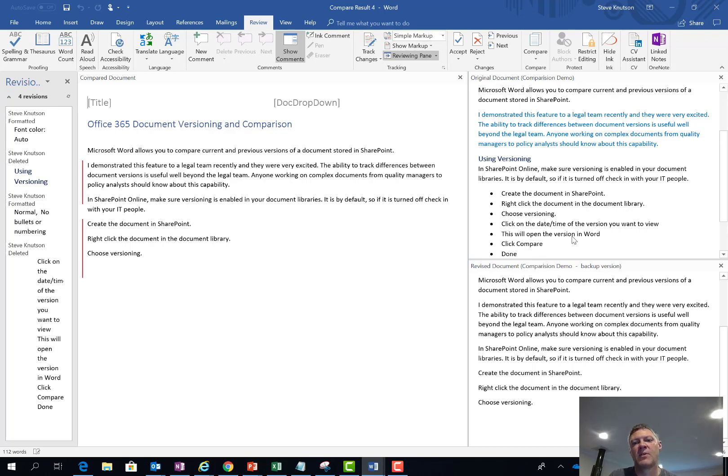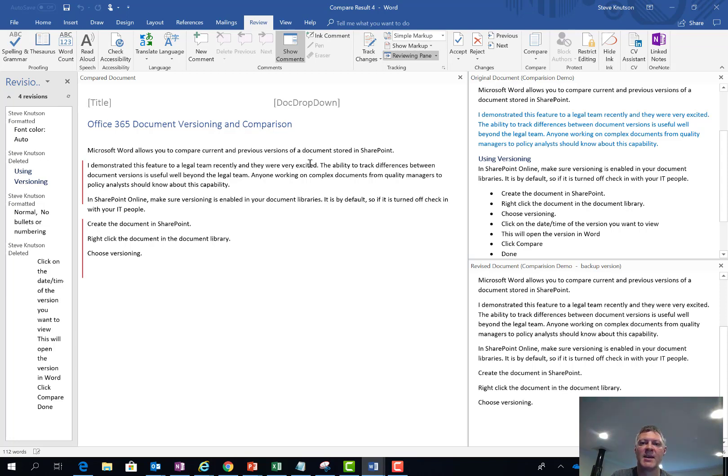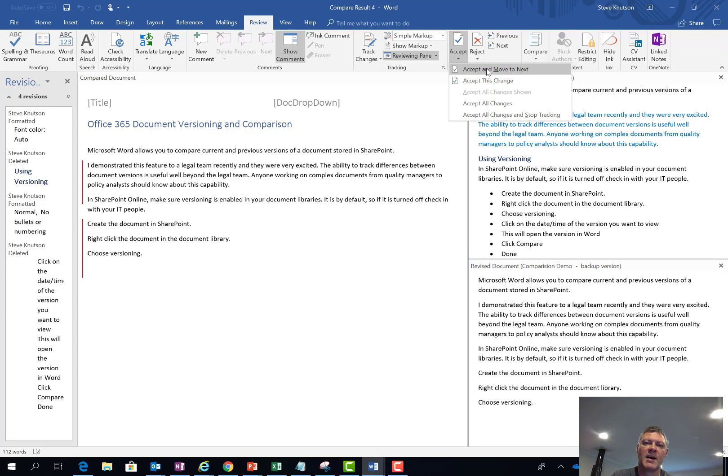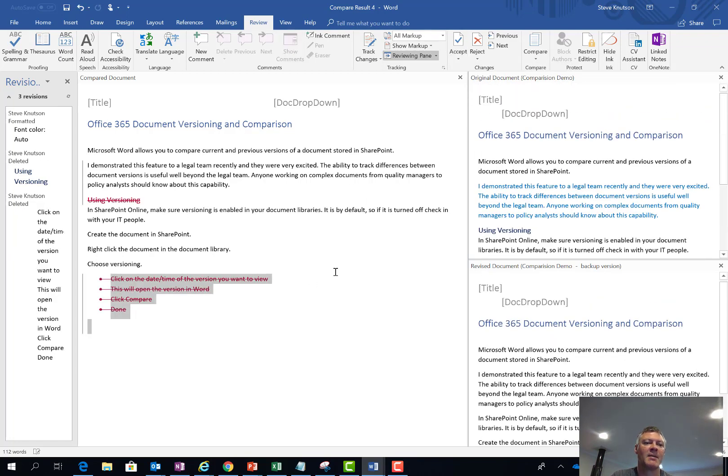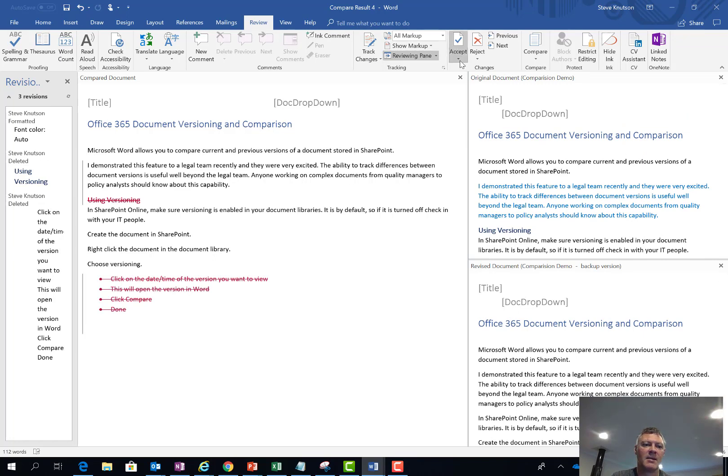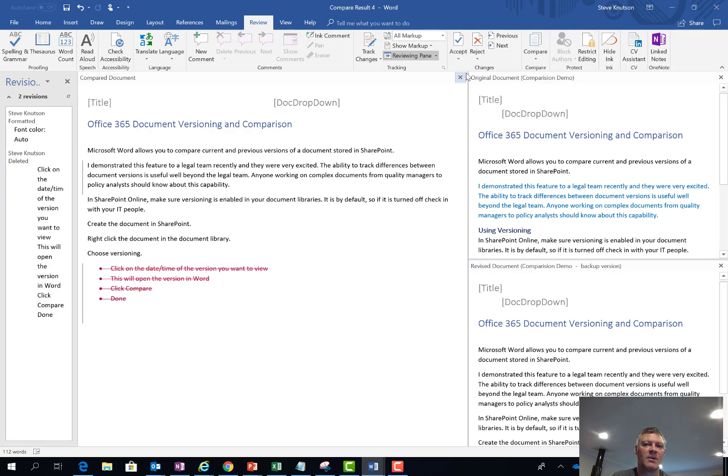One of the great things here is it's very quick and easy to spot the differences but I can also accept and decline changes. So if I click into here I can accept and reject as well, the same as you can with document markup. So now I've just accepted that version there and I'm going to click onto this one here and accept that change as well.